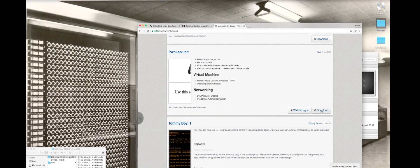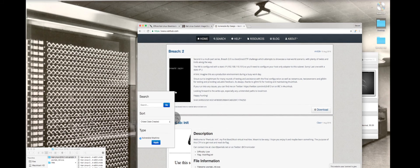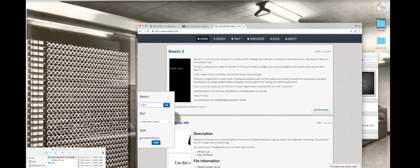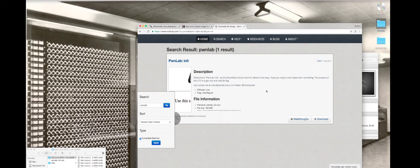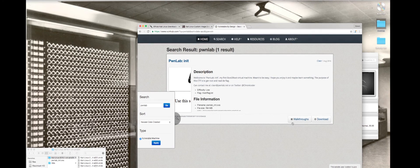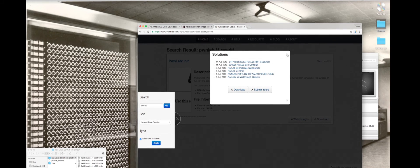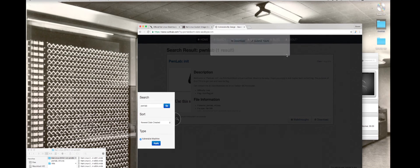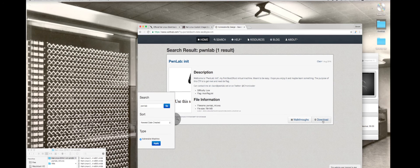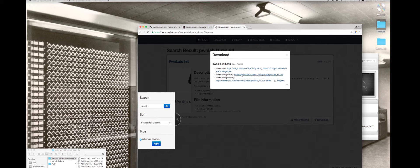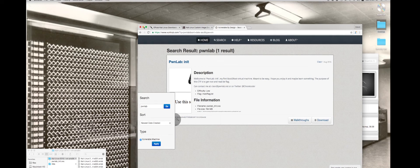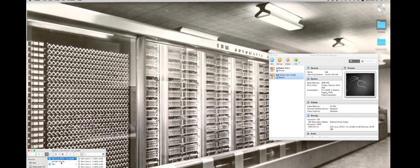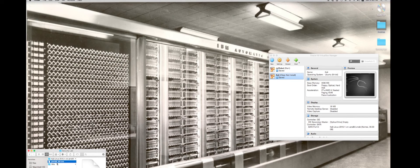The first virtual machine that we're going to download is going to be the PwnLab. If it's not on the front page for you, you could just search PwnLab. Here on Vulnhub you can get walkthroughs. We're going to download the torrent for this vulnerable machine. I do have that already downloaded, PwnLab_init.OVA.